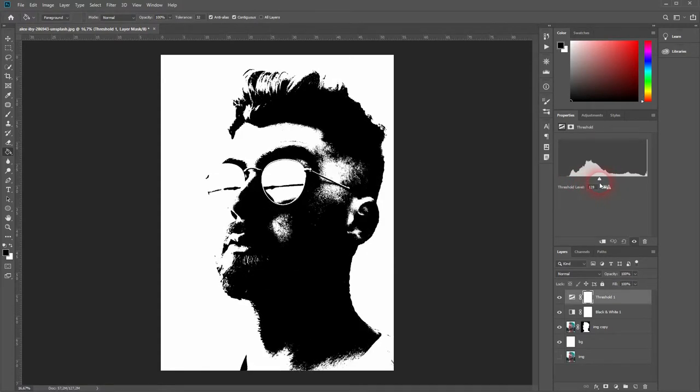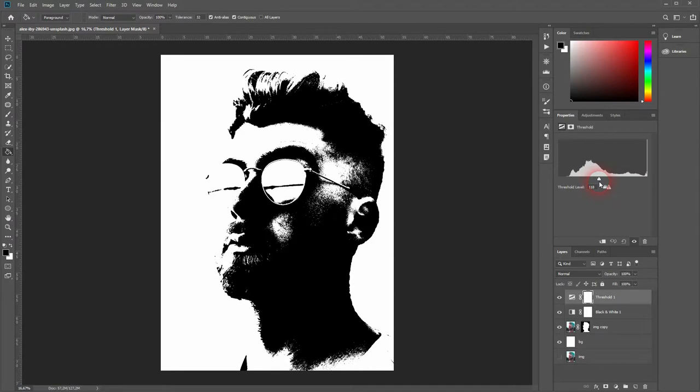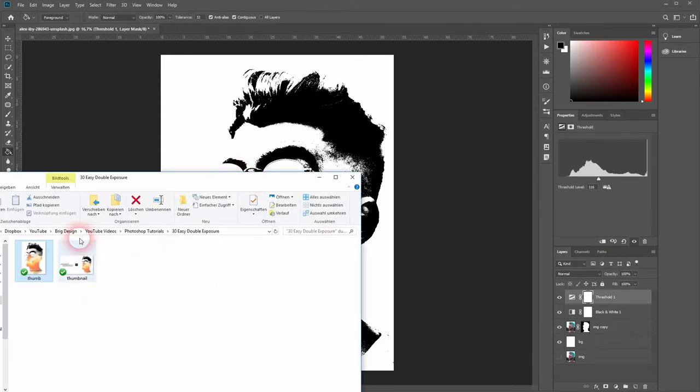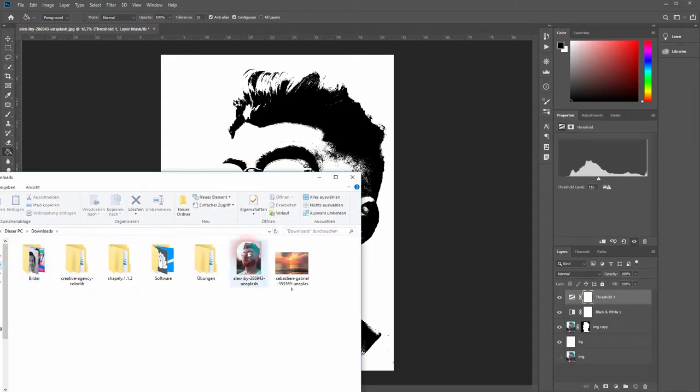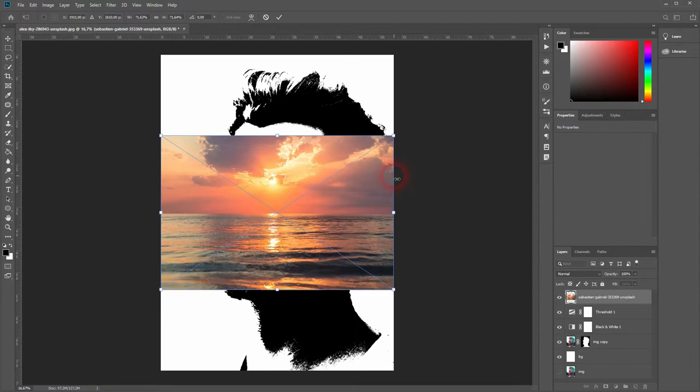Now let's open our second image, which is a sunset image. You can find that in the description below as well. Resize it, press Enter.